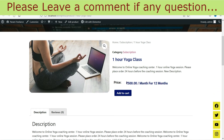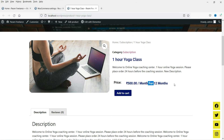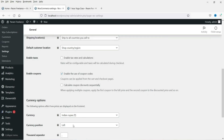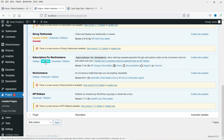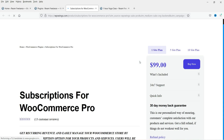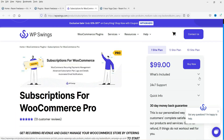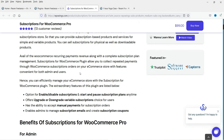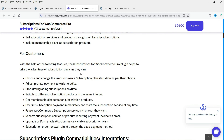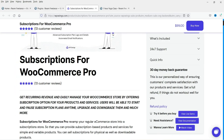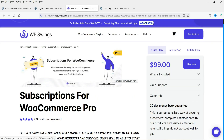Refresh the product page and the pricing now shows in rupees: 500 rupees per month for 12 months. That's how you add a subscription product using this free plugin. The pro version of this plugin is only $99, compared to the official WooCommerce Subscriptions plugin which costs $199 — so this pro version is also worth considering if you need more features.